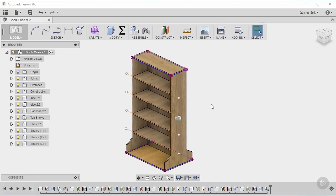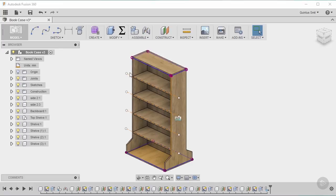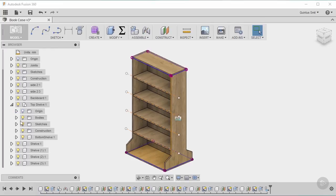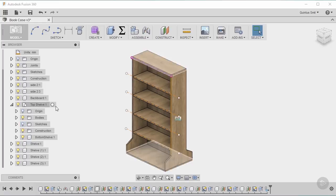The first thing I want to do is just switch off some of these sketches. You can see we can still see this sketch here that was part of the top shelf and these sketches that actually drive the spacing of the shelf. So I'm just going to go here to top shelf and switch off my sketch, and I'm going to do the same for my main sketches.